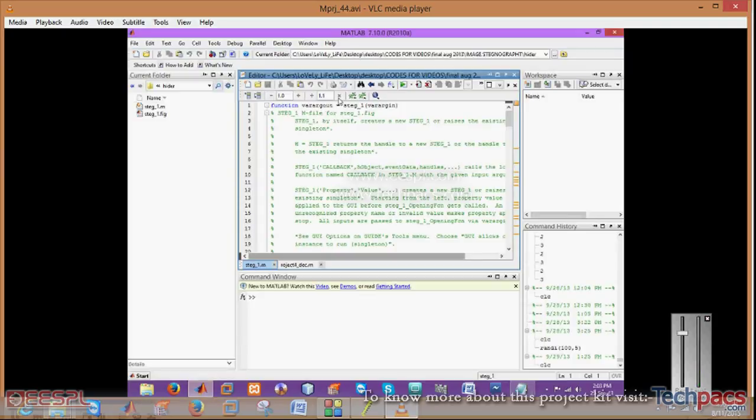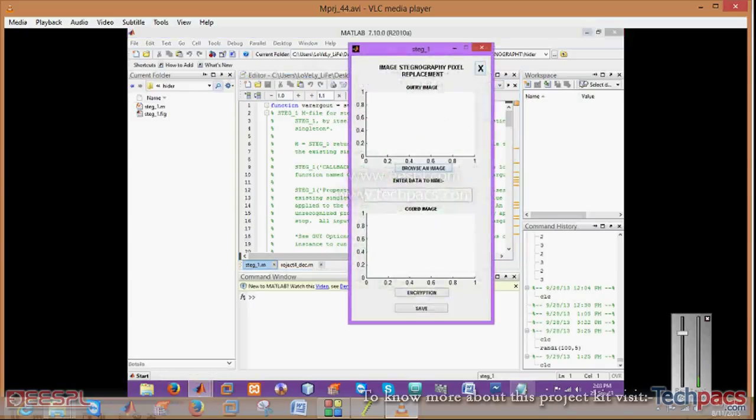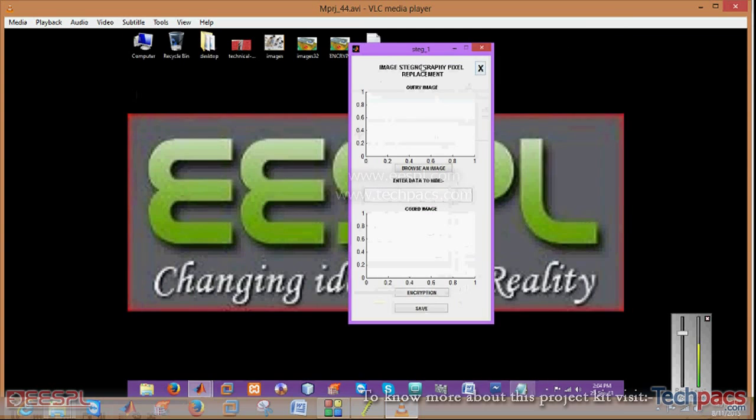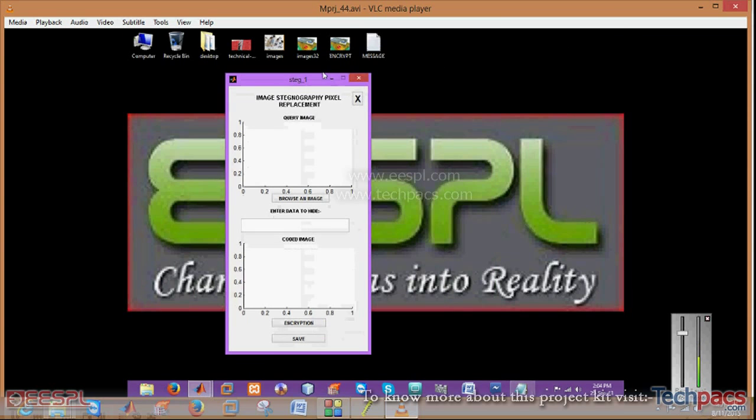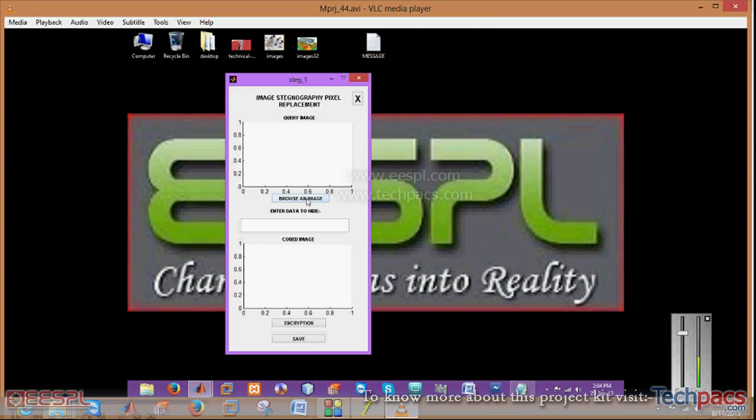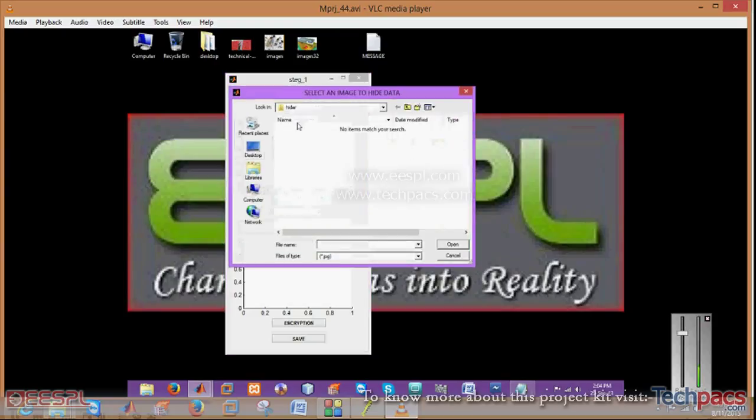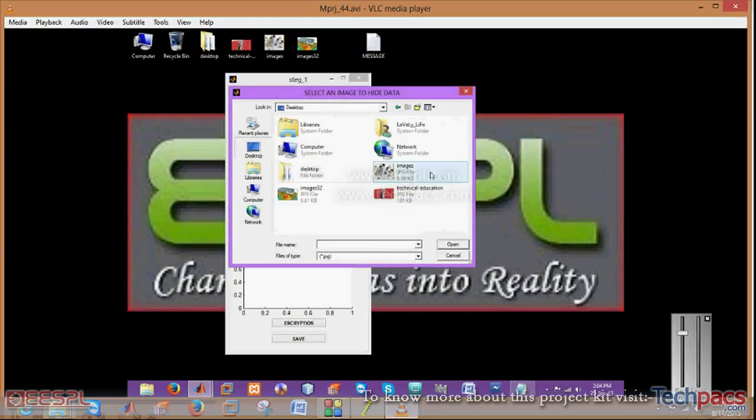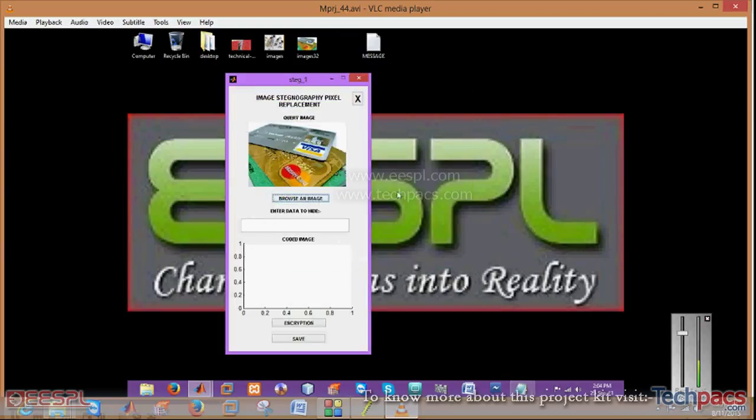Let us run this particular code. I will show you the Graphic User Interface having this section that is browsing the image and then you can select it anywhere from this system.